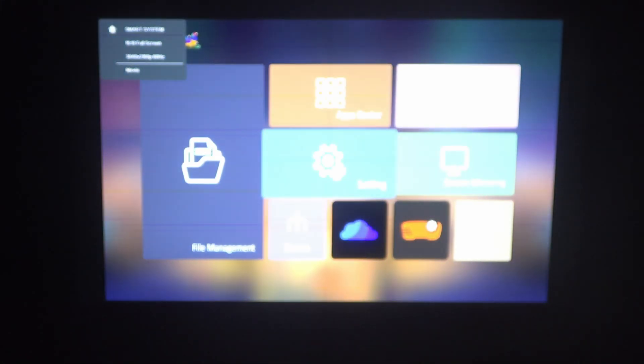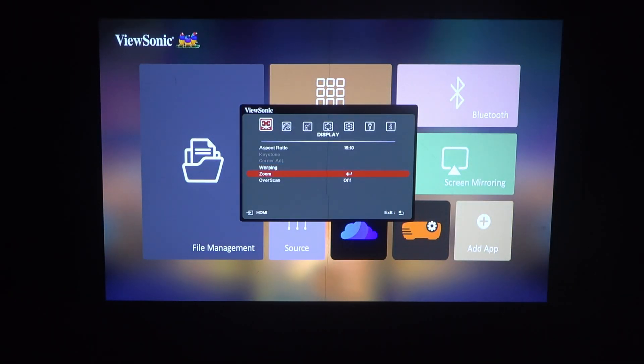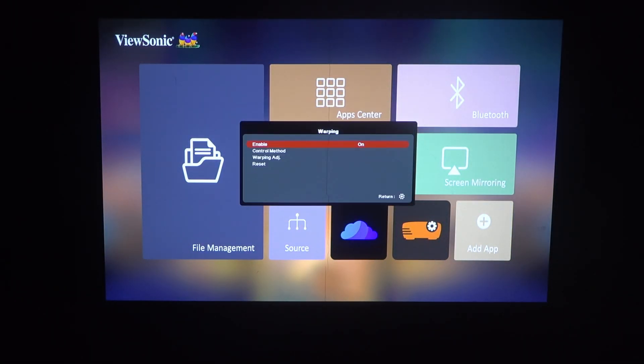And finally, if you're not content with what you changed, you'll be able to reset those settings by going back, clicking on the gear icon again, going to warping and then reset.